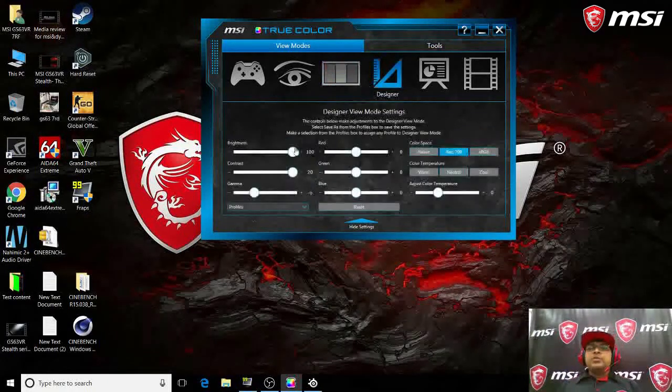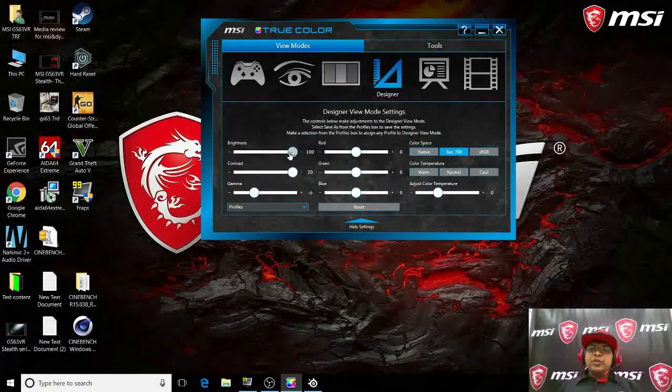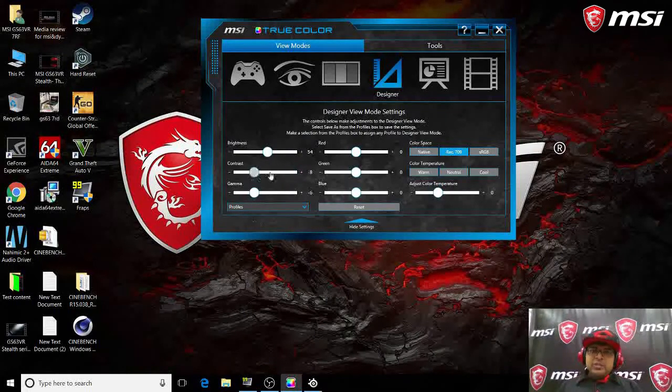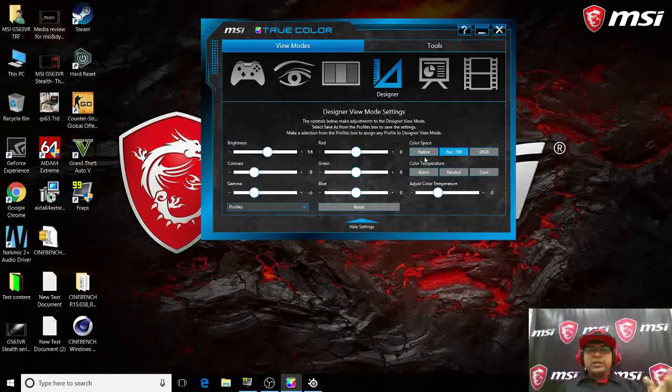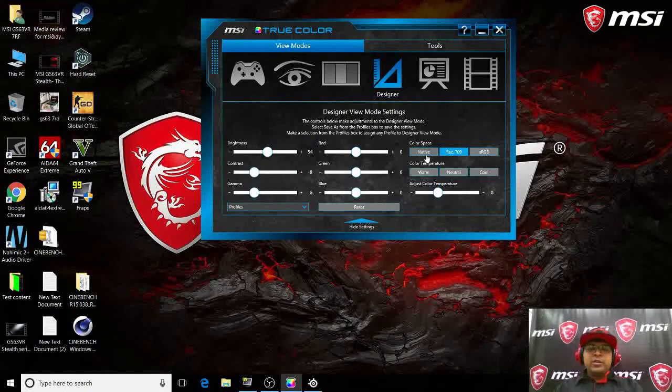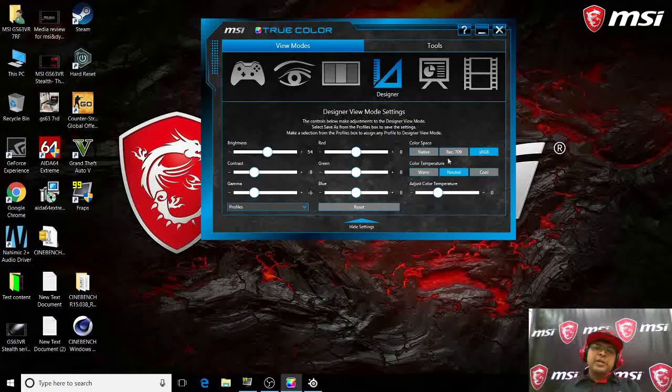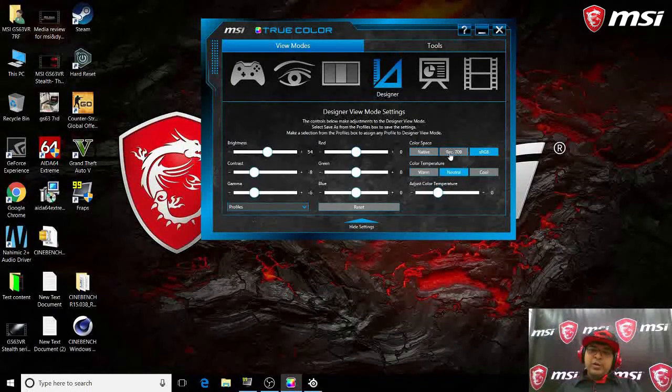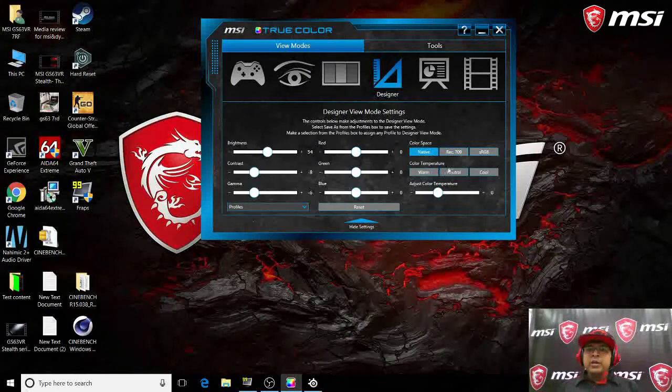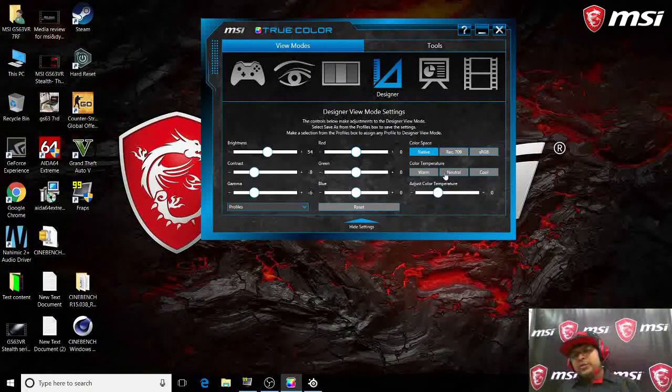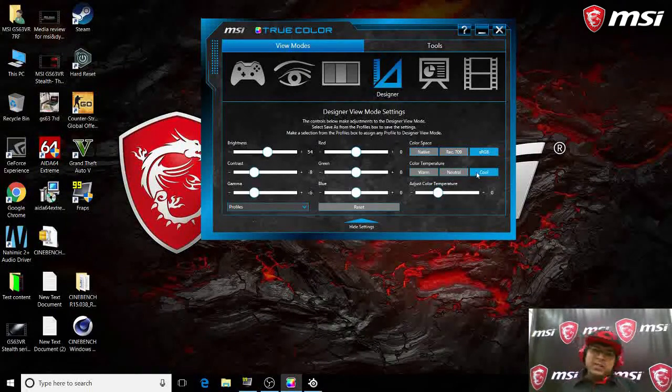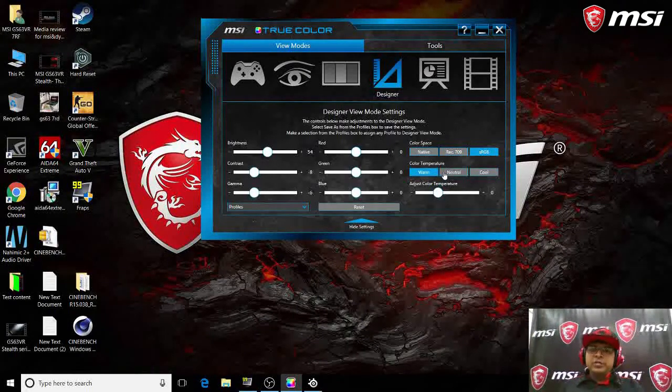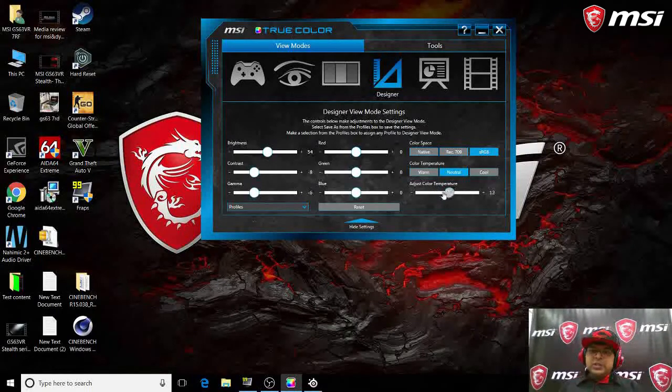Coming up to the designer mode, in this mode you can create your preferences. Let's say you want a color space to be like 100% sRGB mode, or RDC 709, or native mode. Let's say you want it to be on the cooler side or the warmer side or the neutral part, you can do this here.